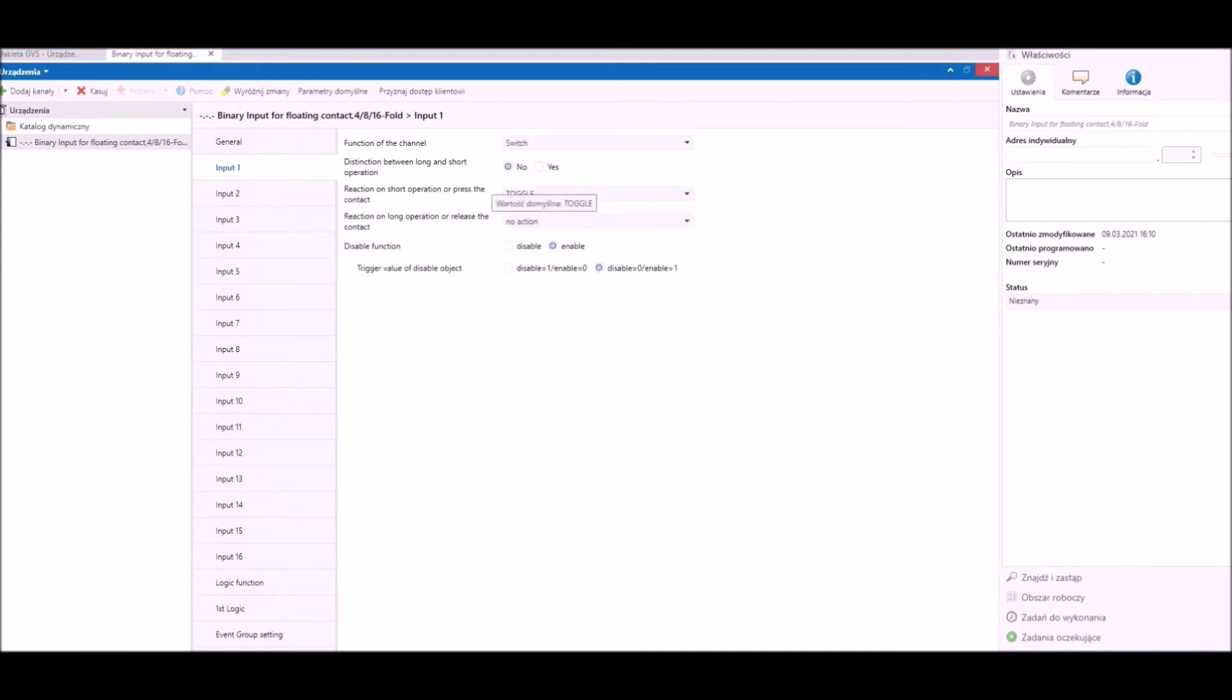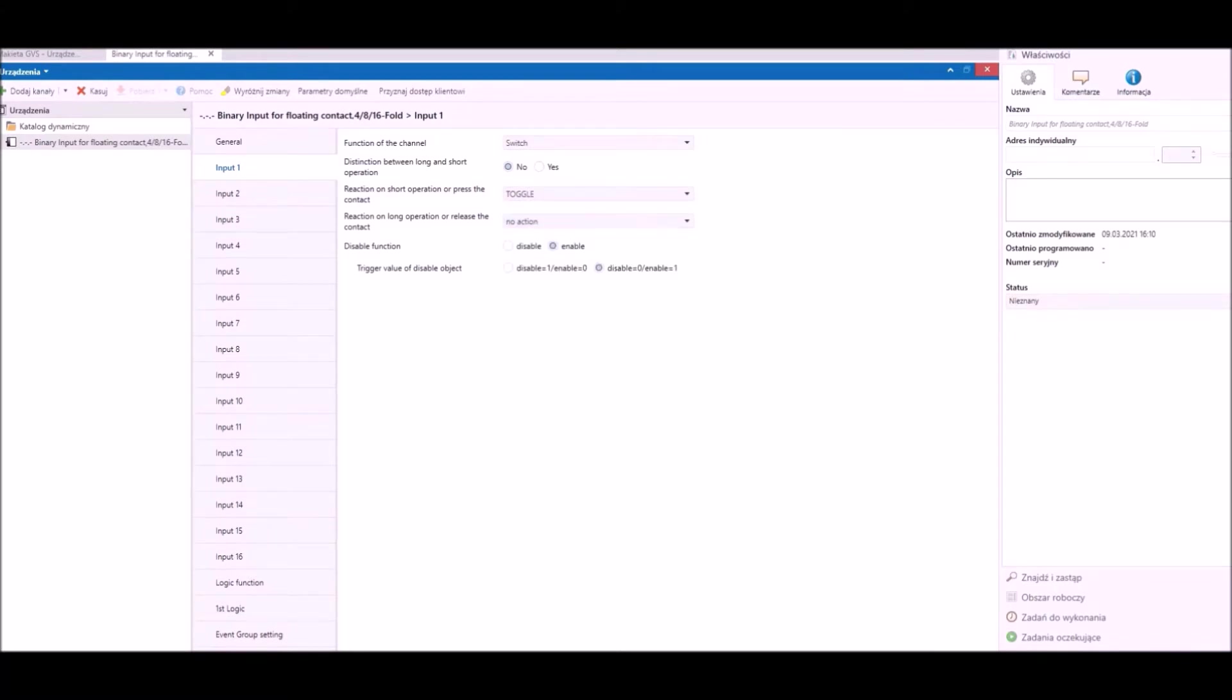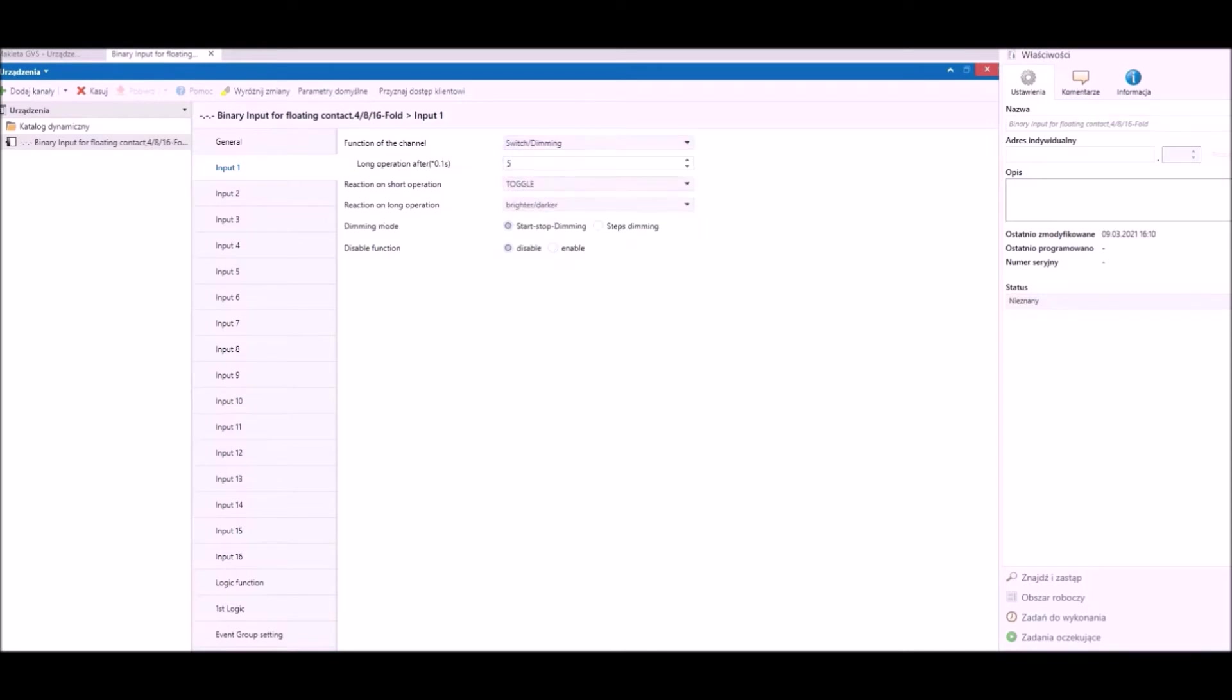First and the most basic function is the switch. We can create two independent grouped objects for short contact and long contact reaction. We can program them as one big object as toggle, on, or off.